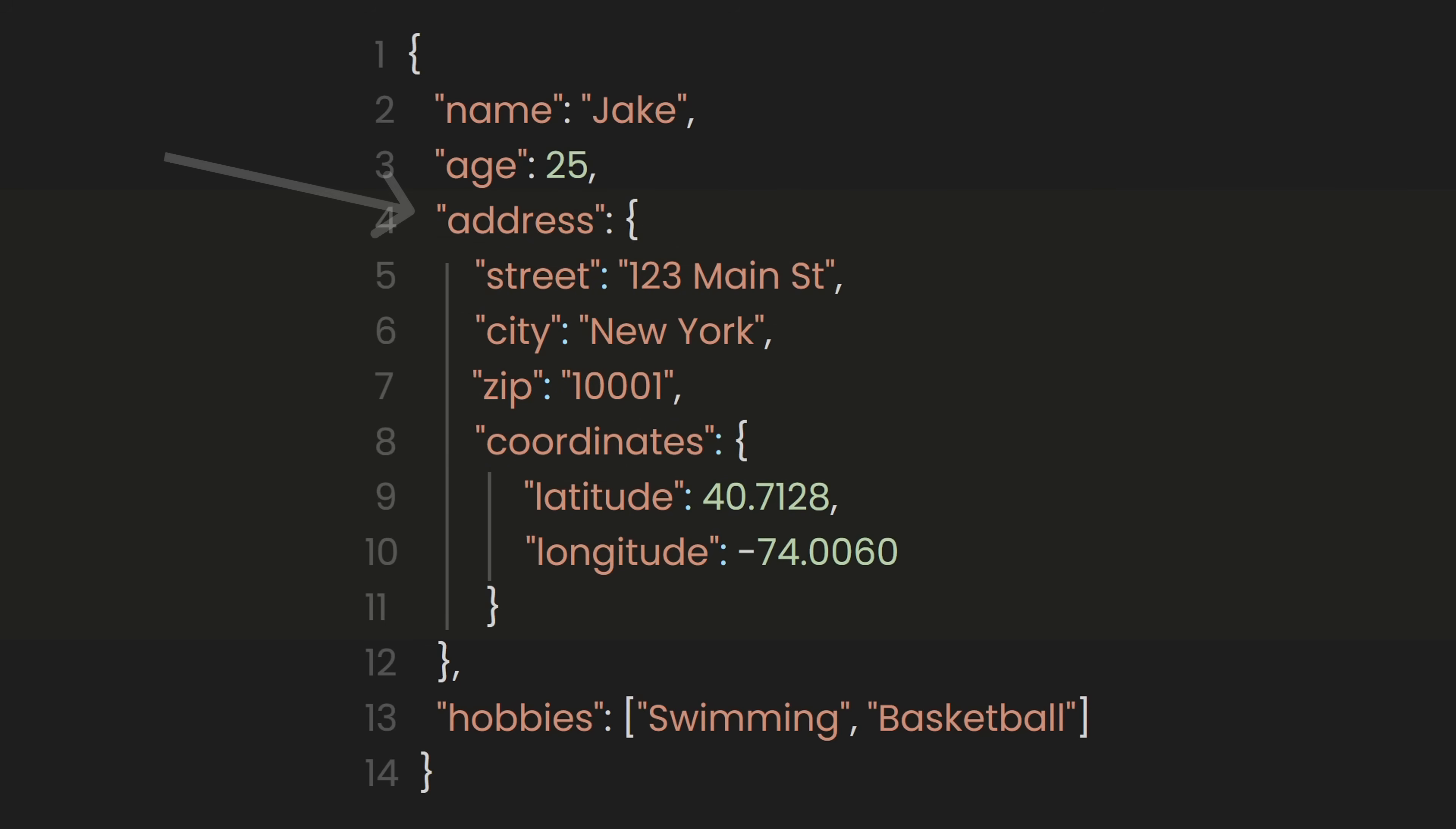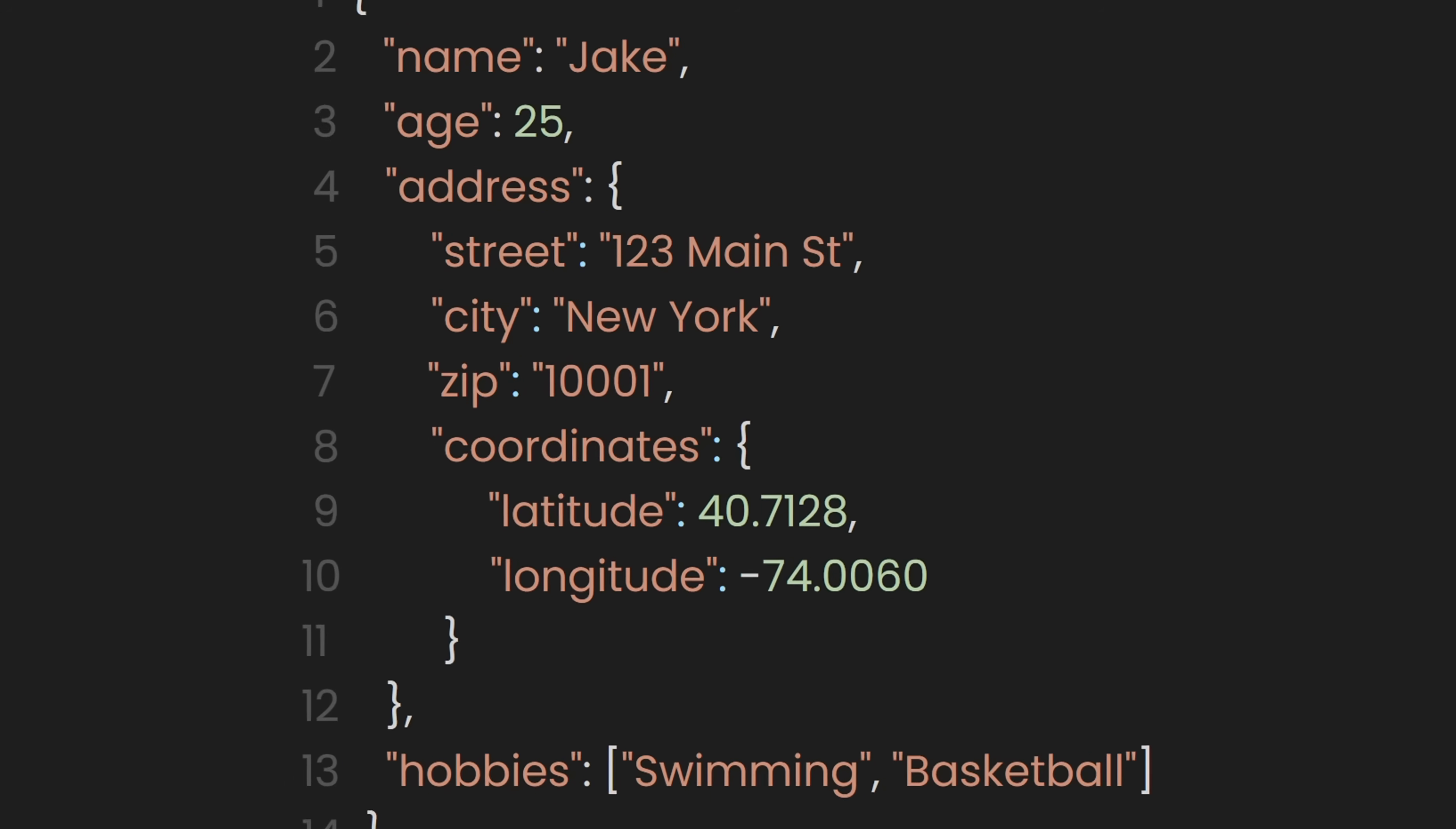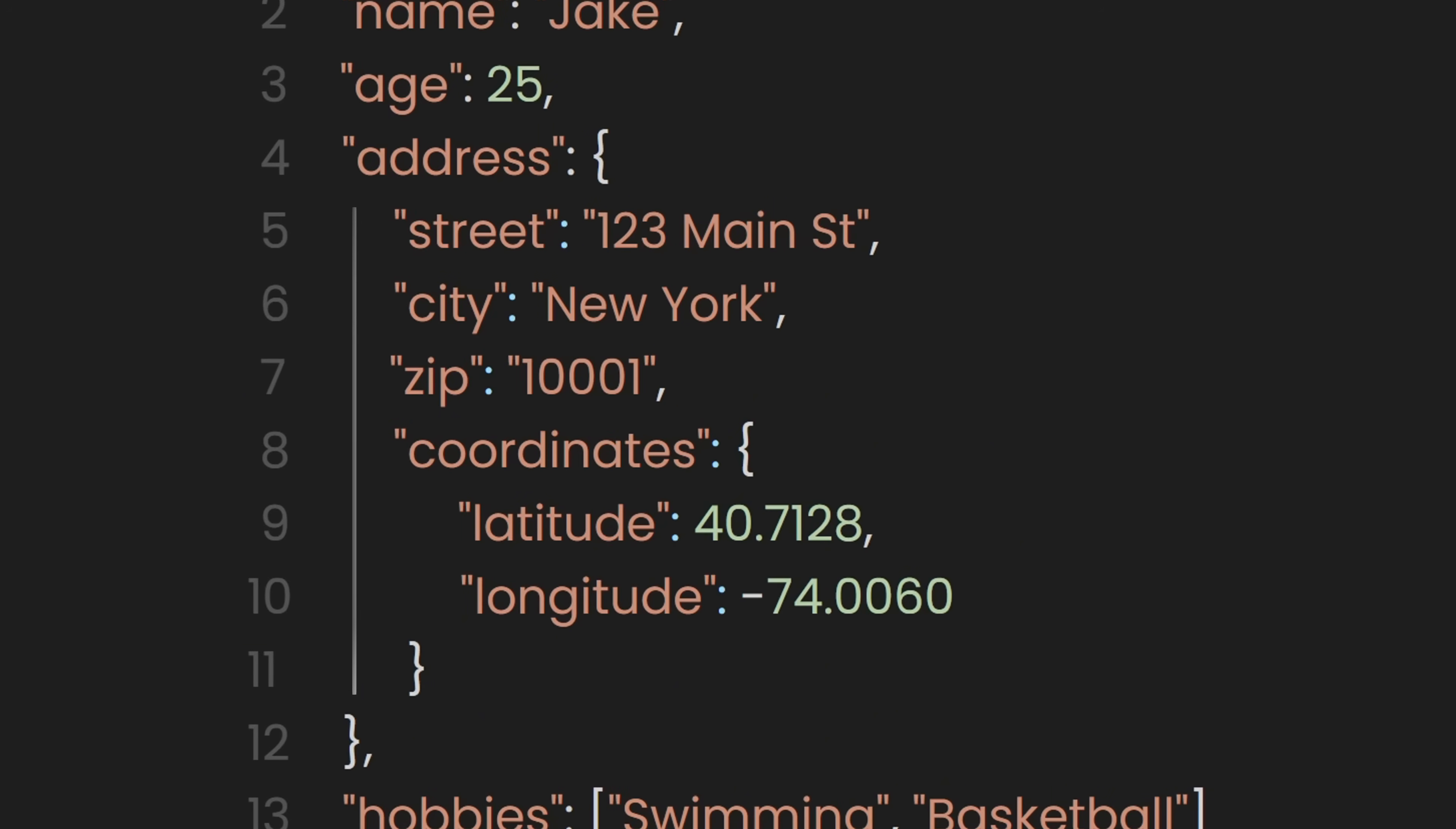Here, the address object contains another nested object, coordinates, which stores latitude and longitude values. This deep nesting is useful for representing structured information, such as geographical data.